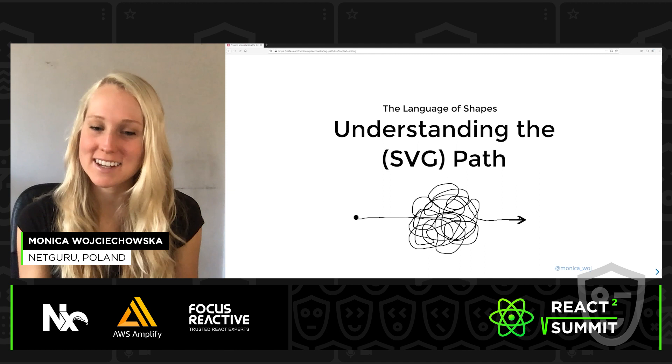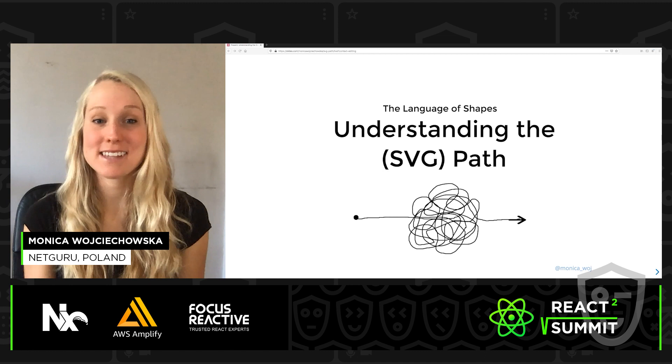Hi everyone. My name is Monica Wojciechowska, and I'm coming to you straight from Warsaw, Poland, where I'm excited to be talking to you a little bit about the SVG path.